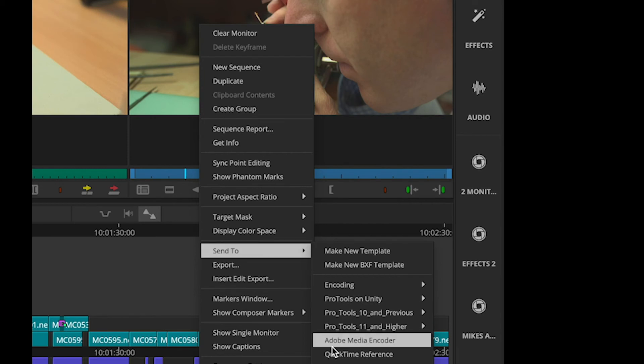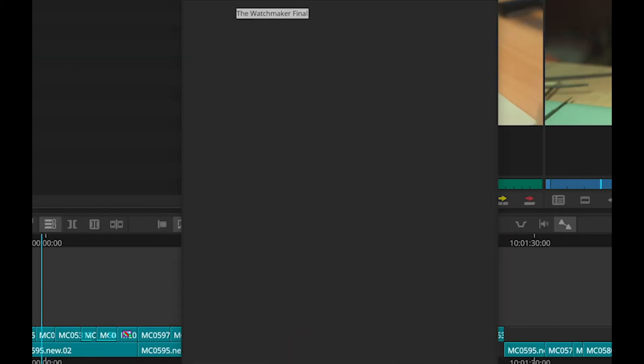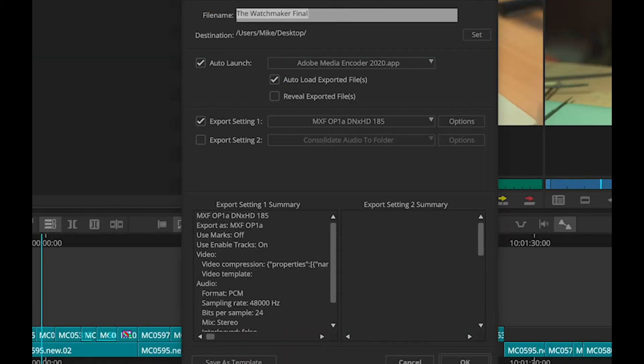Now, what does this do? What does this bring to the party? Well, if I look in there, you can see that, yes, sure enough, I've got it set to use my MXF-OP1A export setting.